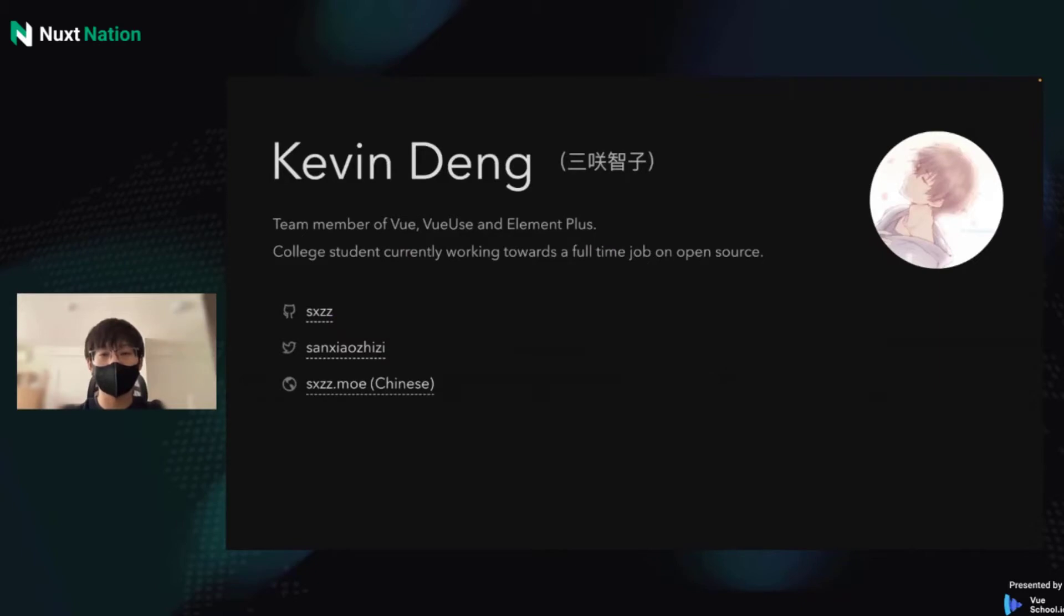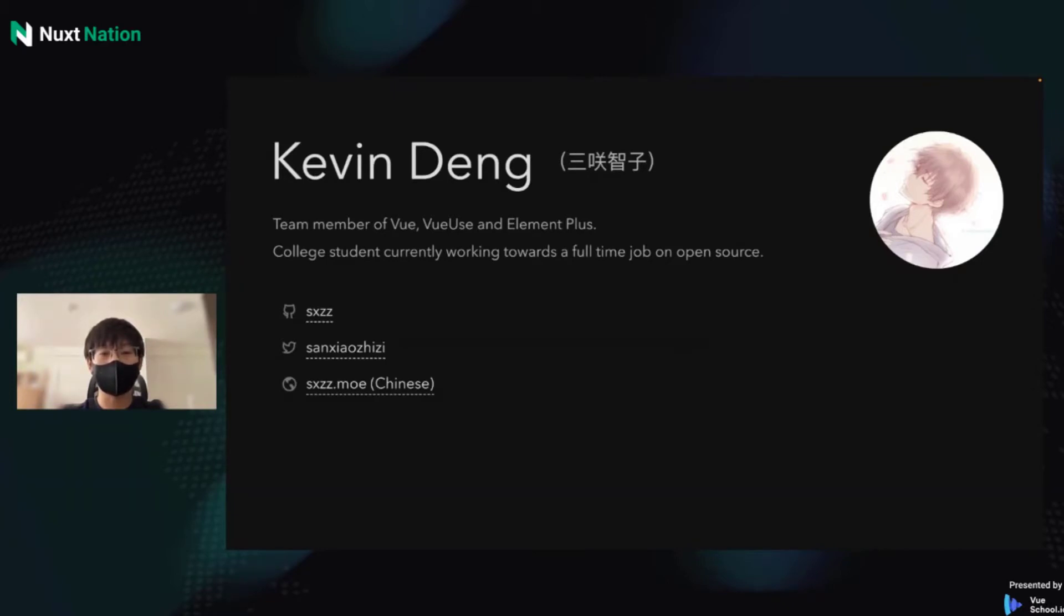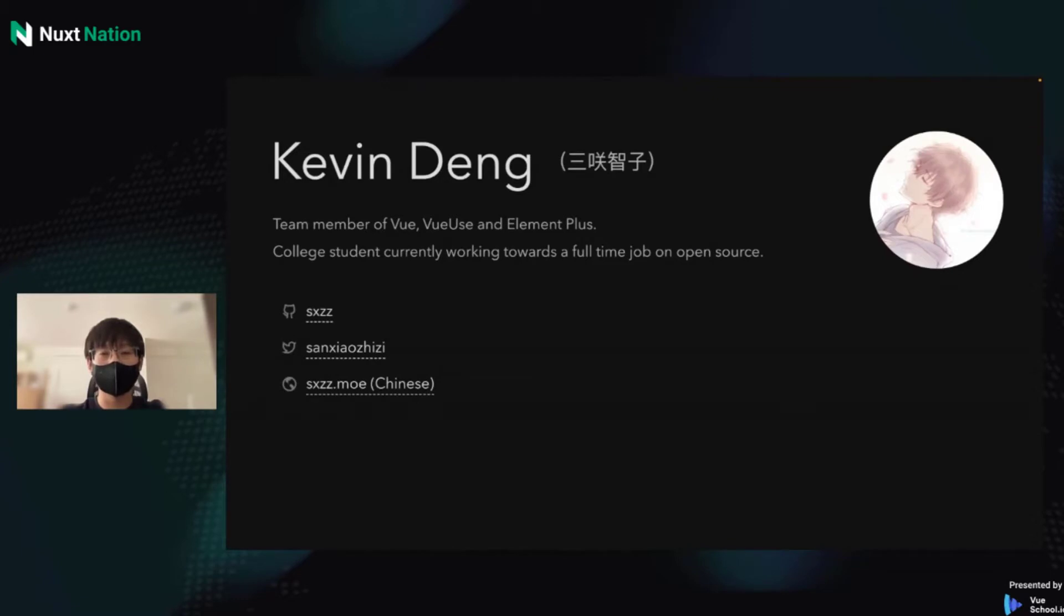Let me introduce myself first. My name is Kevin Deng. I'm a Vue and Vueuse team member. You may also know me as a contributor of Element Plus. I'm also a college student for now and looking forward to being full-time on open source. You can find me on GitHub and Twitter with the links below.